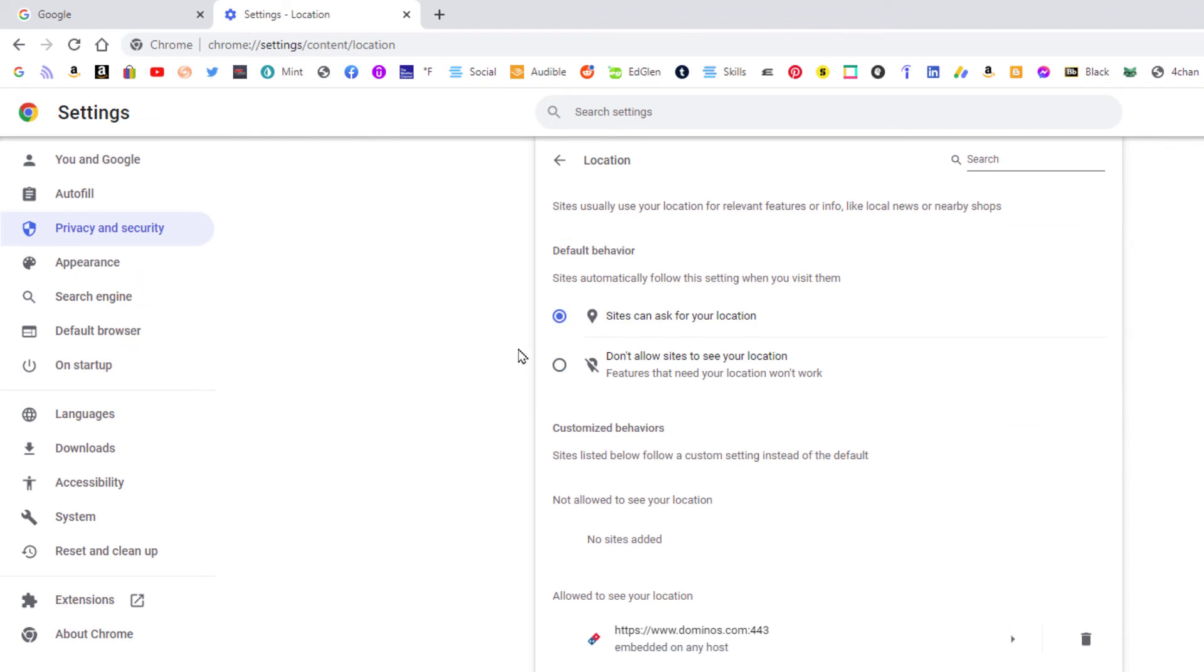That is how you enable or disable location sharing in the Google Chrome web browser. Thanks for watching.